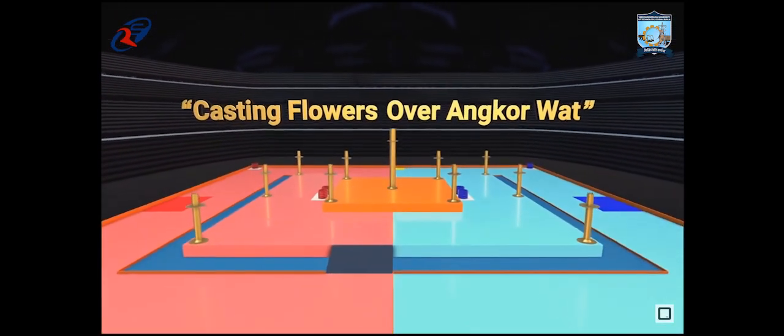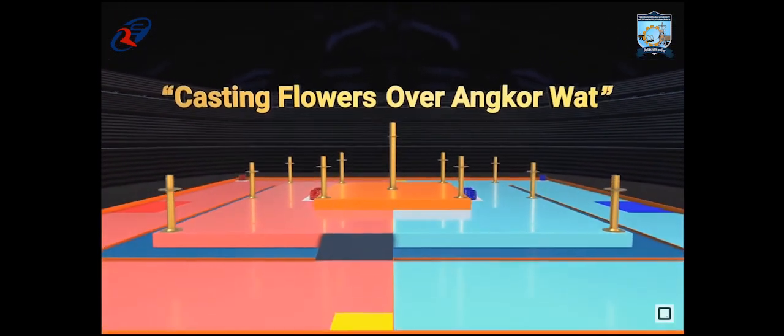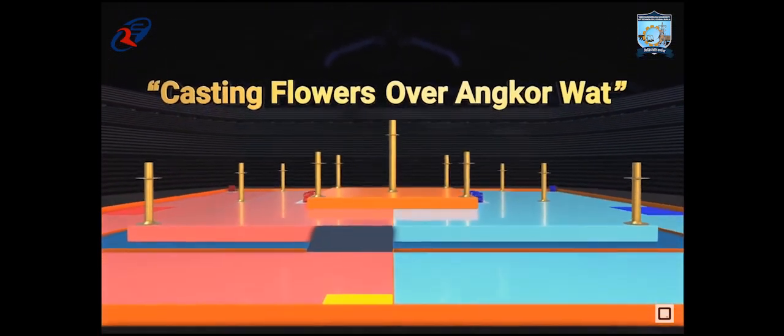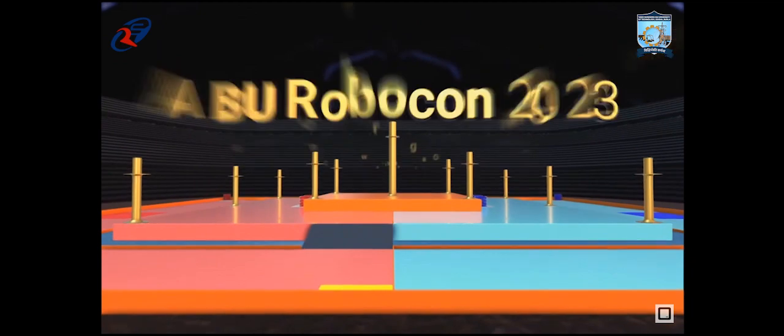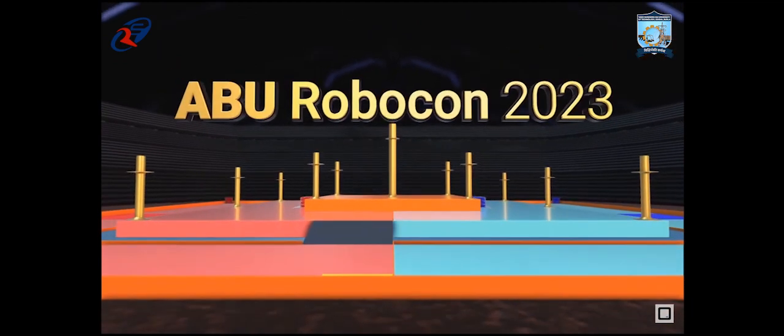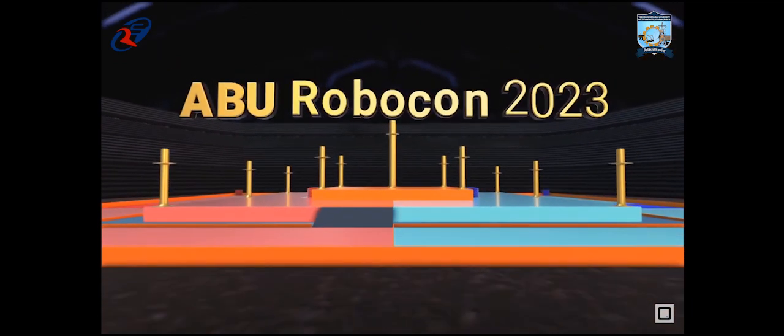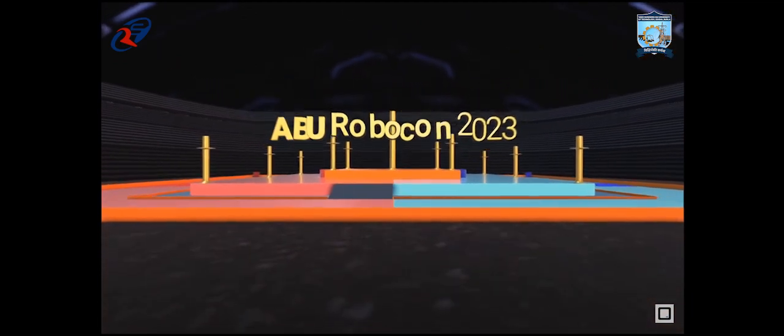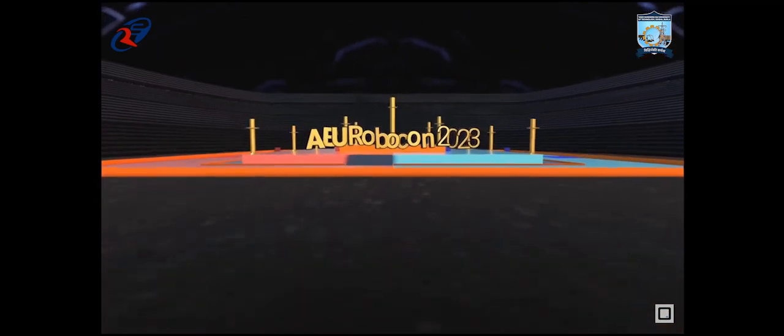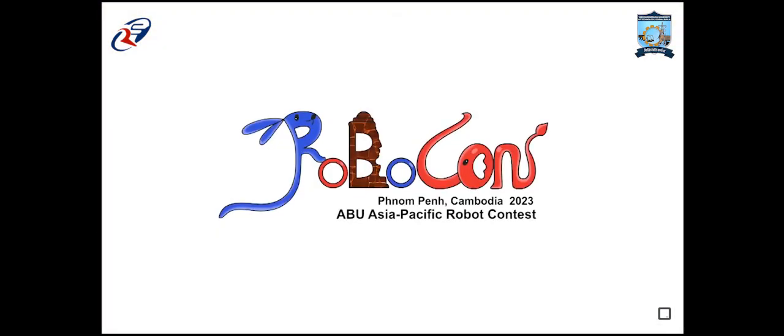Do not miss out on the amazing handmade robots of students across the Asia Pacific region in ABU Robocon 2023, which will be held in Phnom Penh, Cambodia.